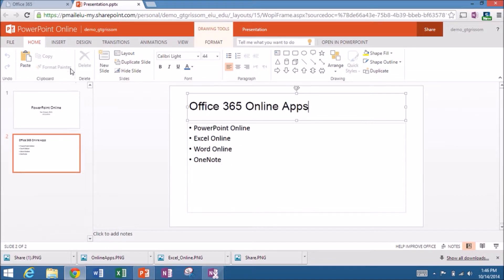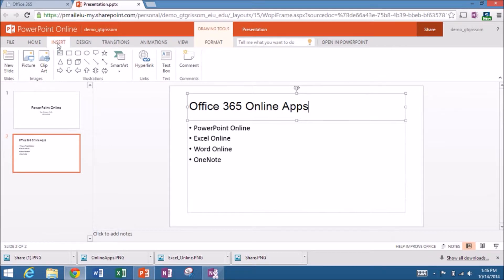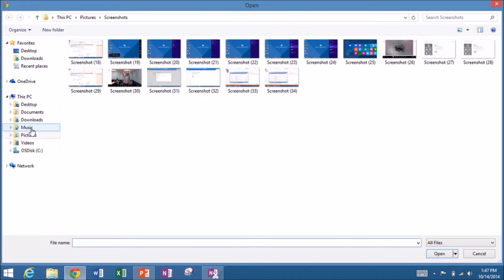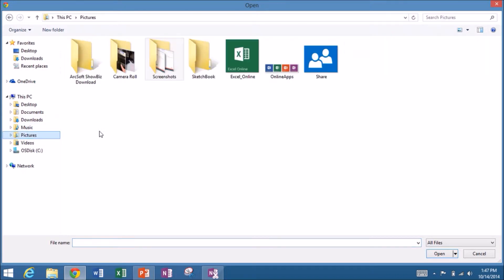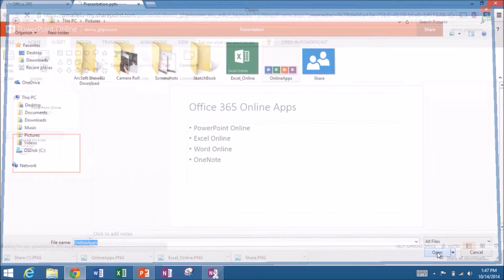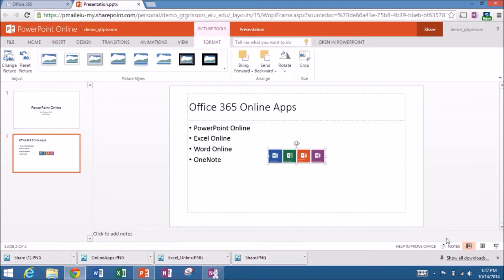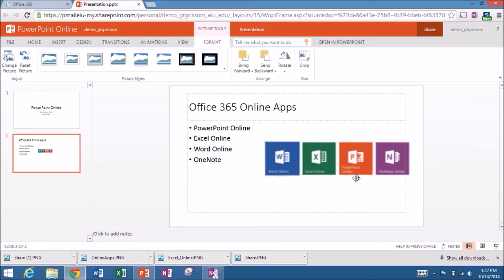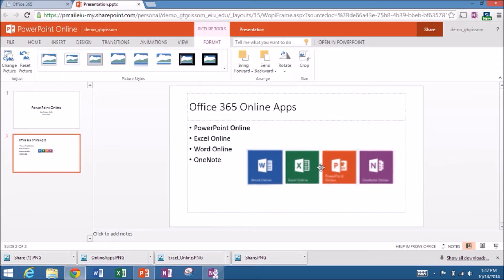Now let's say I want to come up and insert a picture. So I'm going to go over to my insert menu. Choose picture. Let's go down to my pictures. This is off of my PC, my local PC. So let me just choose the four online apps. This is a snapshot that I did earlier. We'll open that up and we can place that anywhere on this slide. Let's make it a little bit larger. So right there are the four main apps.